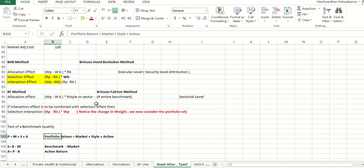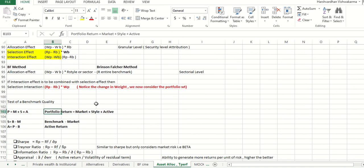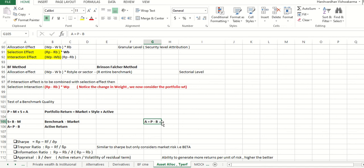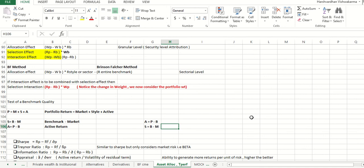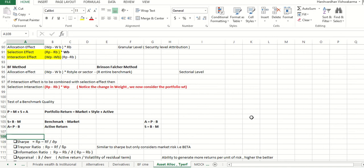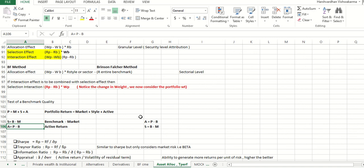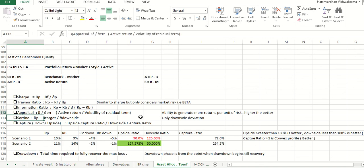For benchmark quality testing: Portfolio return = Market + Style + Active. Active return = Portfolio return (P) − Benchmark return (B). Style return (S) = Benchmark return (B) − Market index return (M). If the question asks for return due to style, it is simply B − M. If it asks for return due to active management of the fund manager, it is P − B.